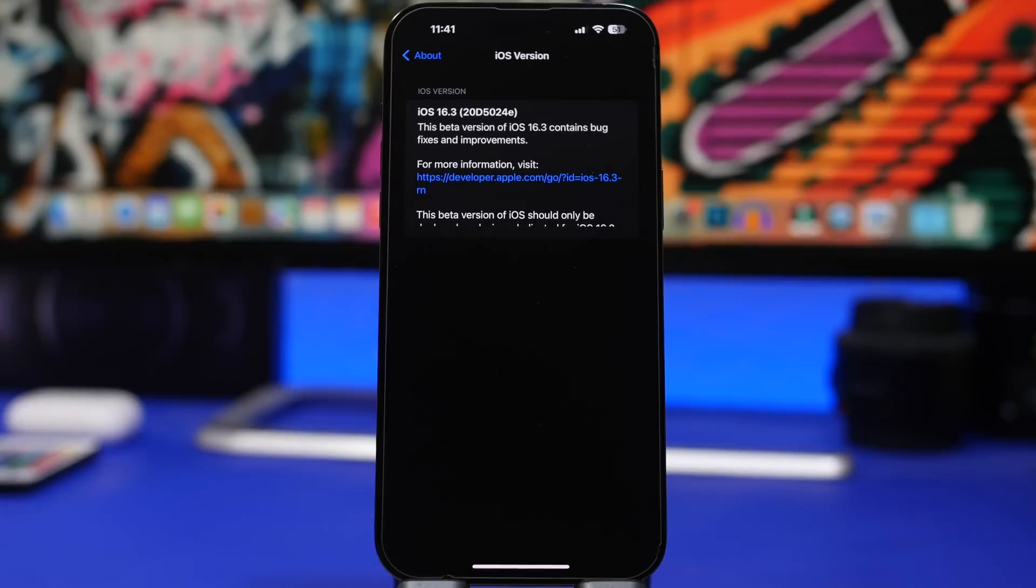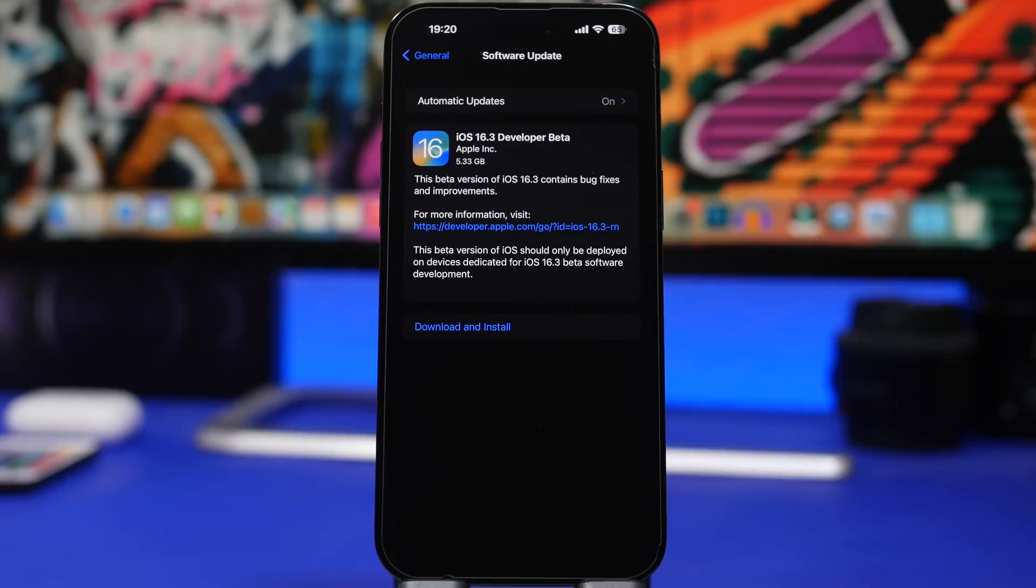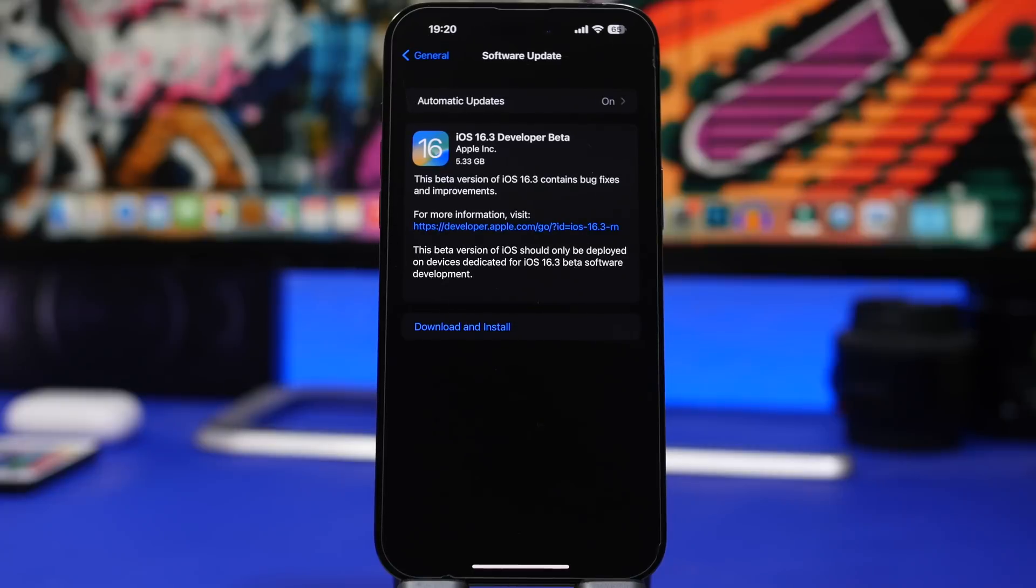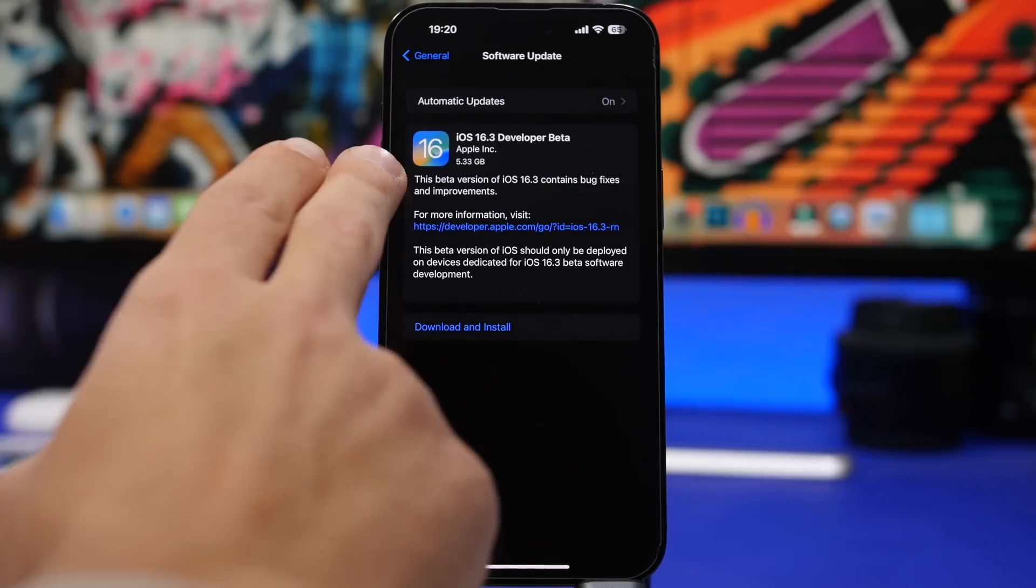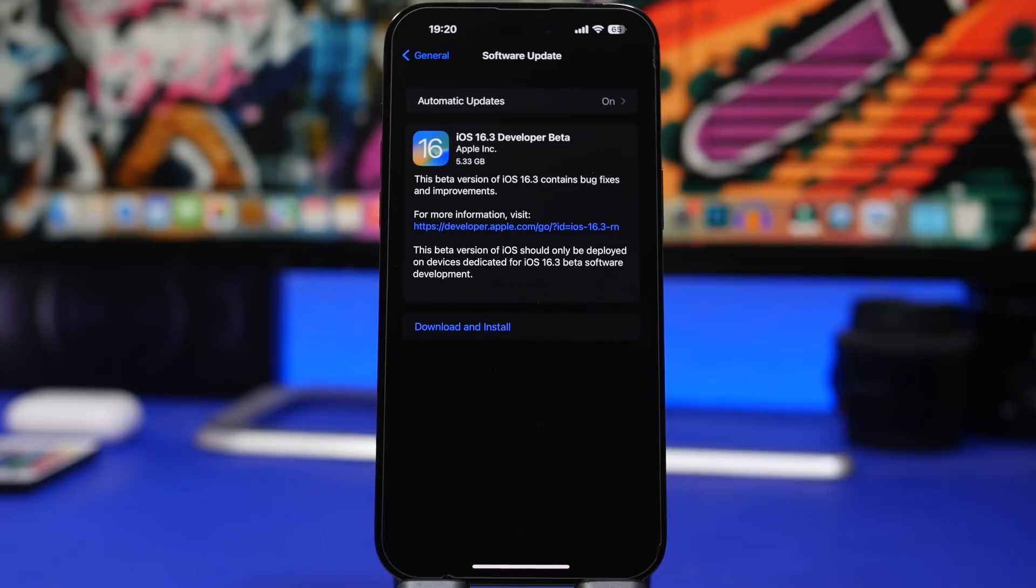So the build number again here is 20D5024E, again probably not a lot of betas for this update. Now the size of the update will be quite big. When you install iOS 16.3 beta 1, you should expect the update to come to your device at around 5 gigs, which is quite big. Of course, this is what happens usually with the first betas, and then as we move on, the other ones will be way smaller.